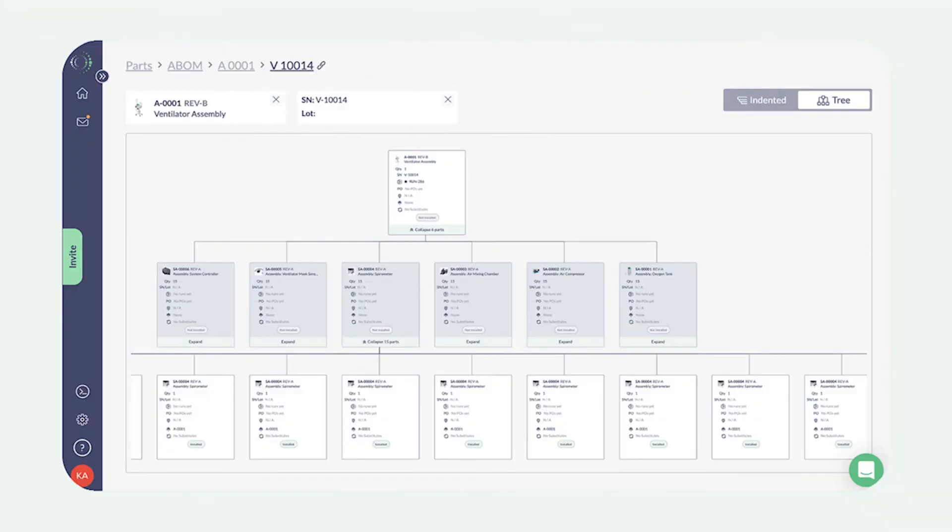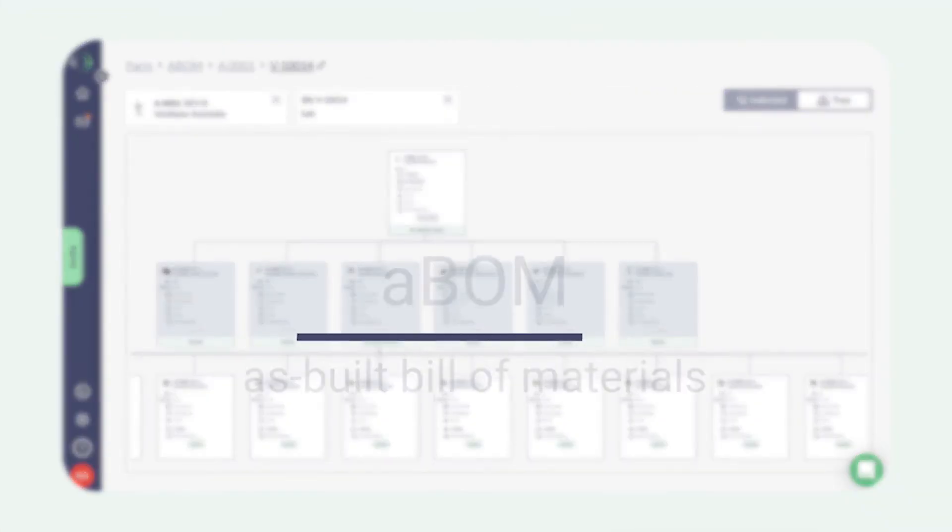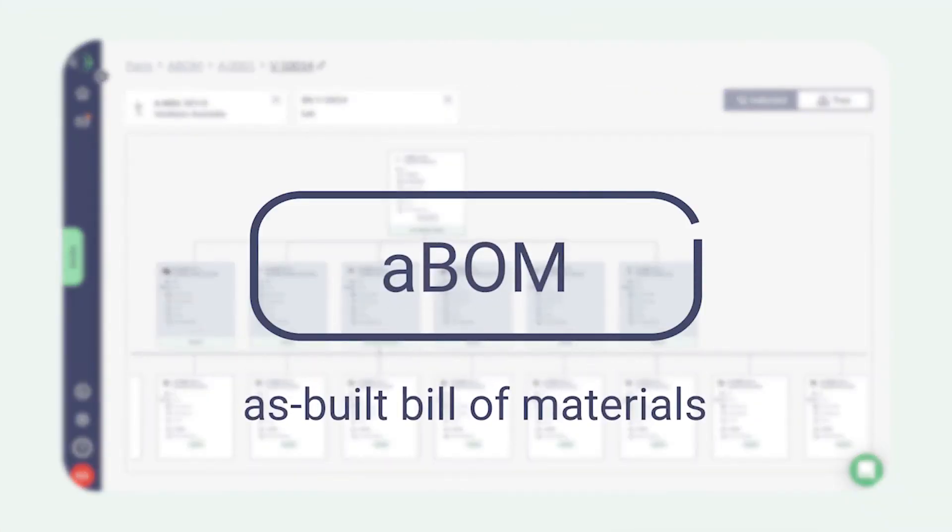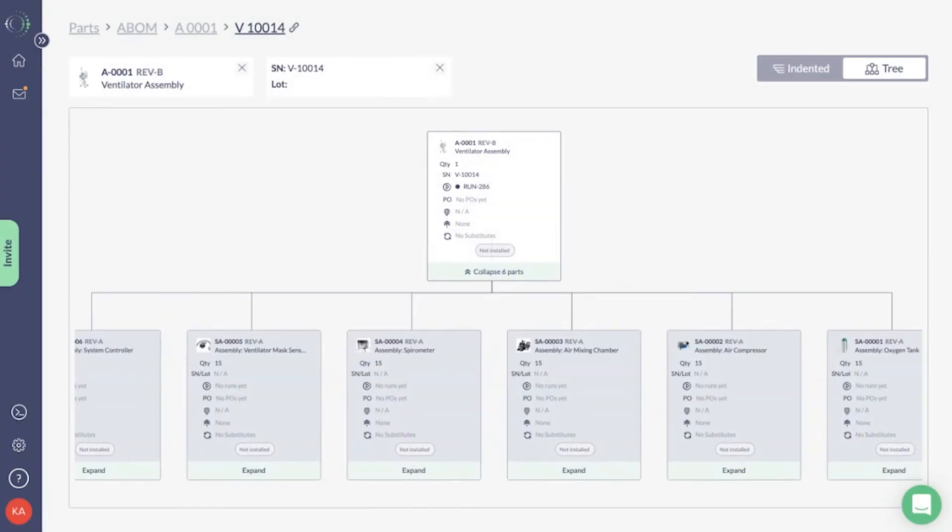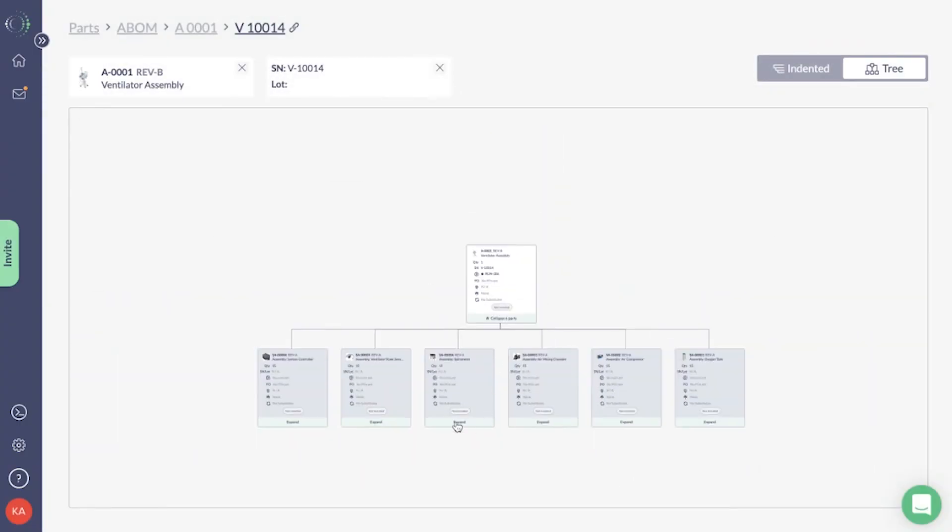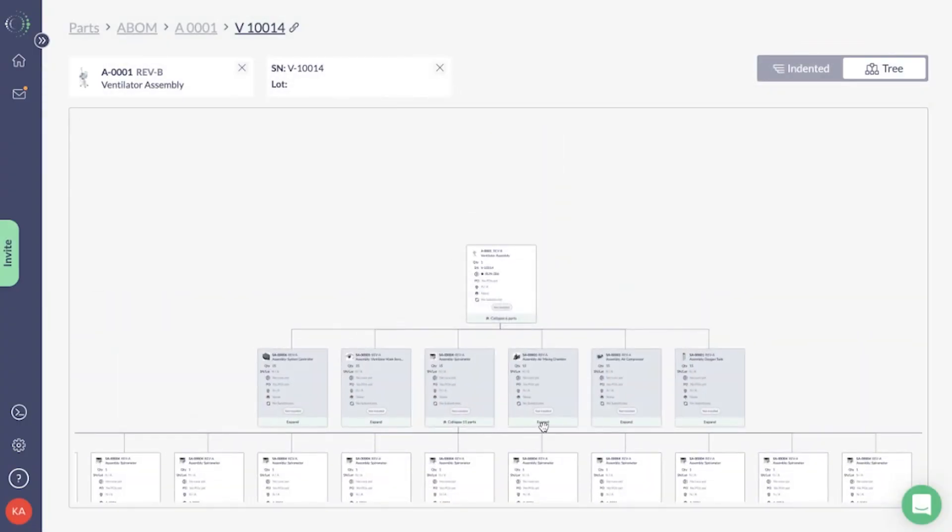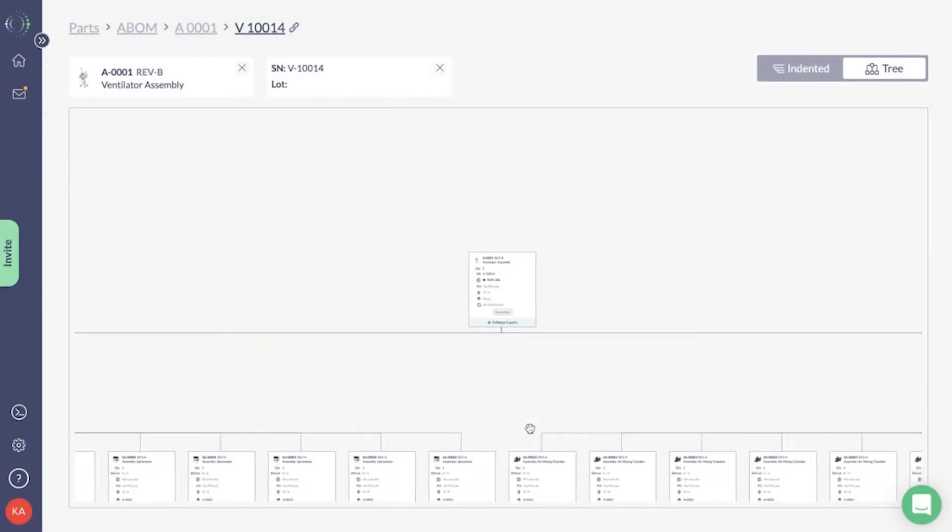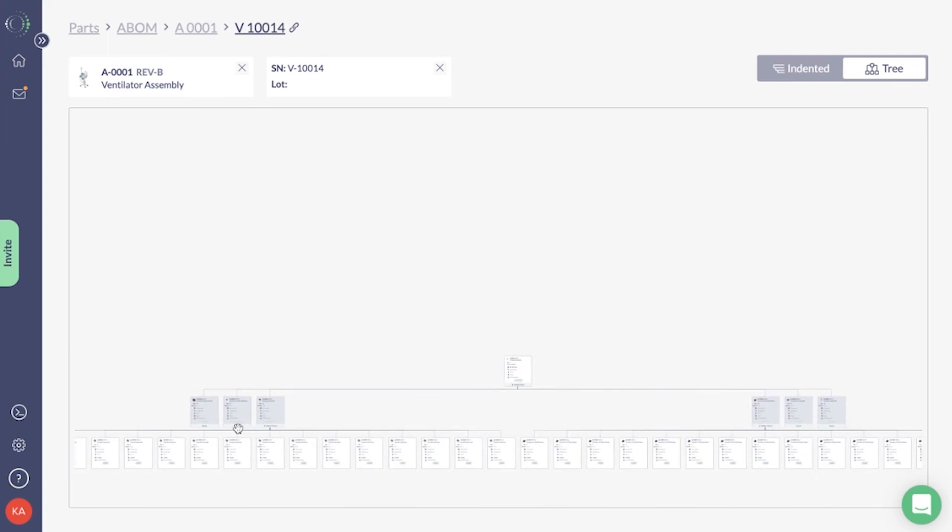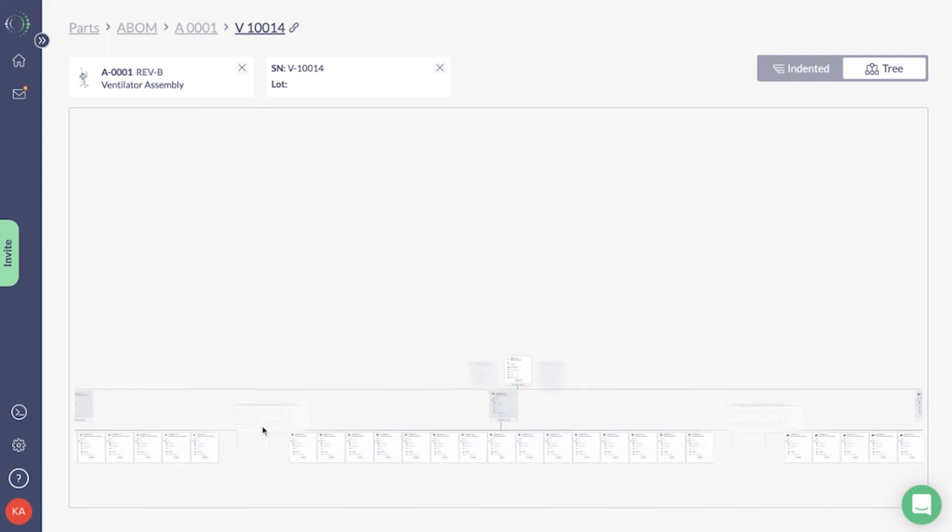ION provides a digital replica of your physical product with an A-BOM, or as-built bill of materials. Each A-BOM tree includes more details on your full assembly, down to each serial and lot.